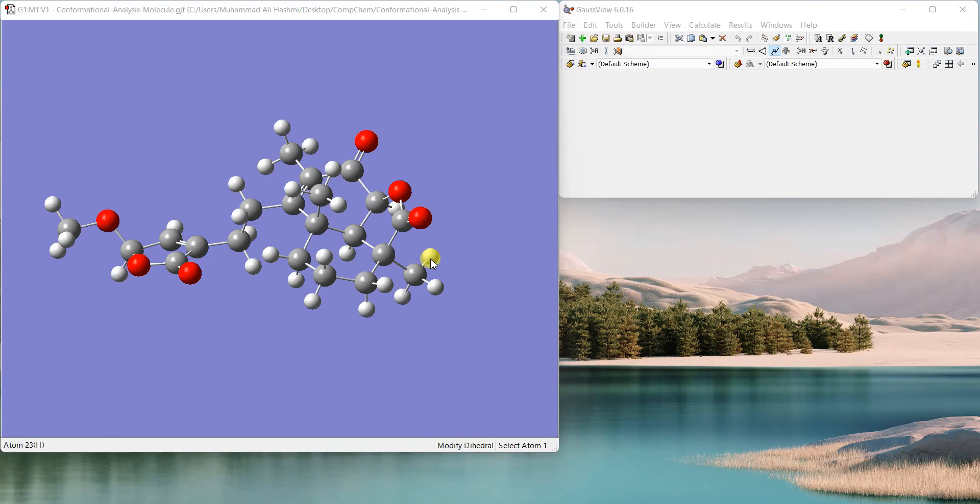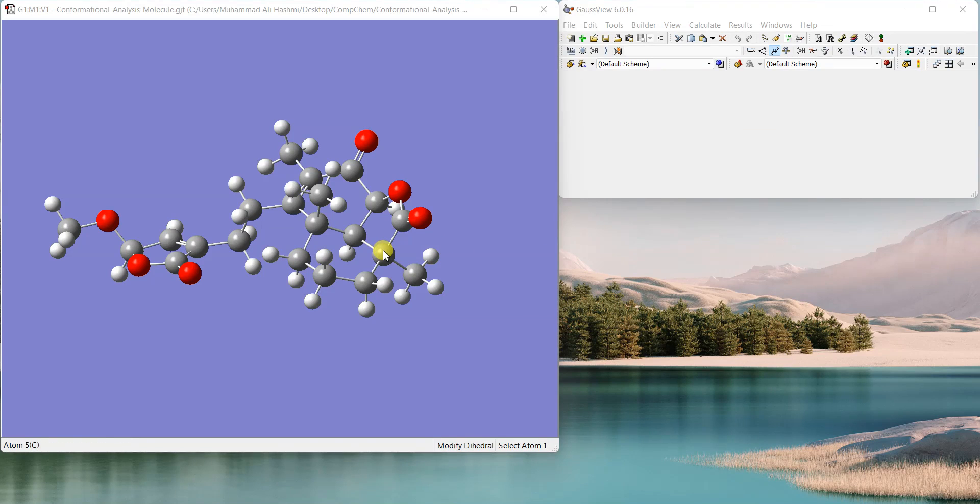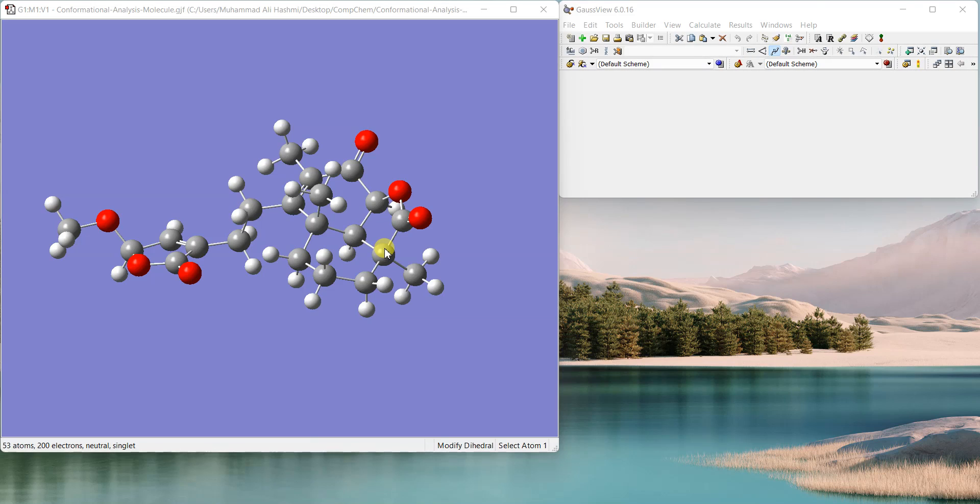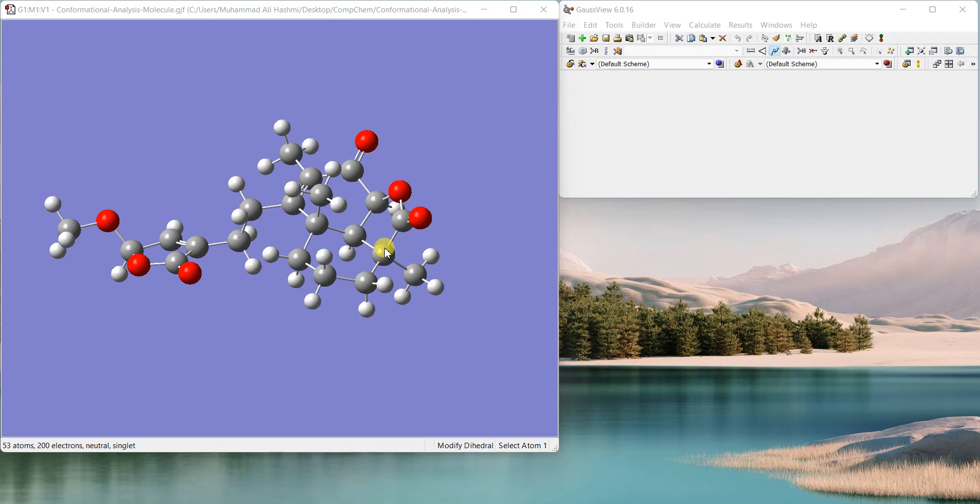Bismillahirrahmanirrahim, assalamu alaikum. Welcome back to my YouTube channel. In this video I'm going to tell you about doing a basic conformational analysis using GaussView and Gaussian software tools. There are many software tools available for conformational analysis and everyone has their own limitations and pros and cons. Many of them don't do it quantum chemically but use force fields and cheap computational methods.